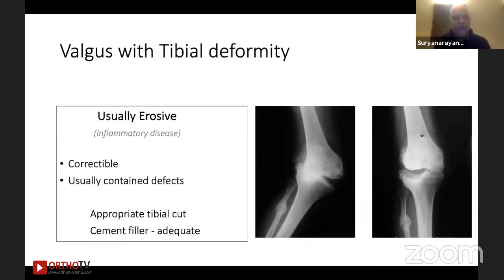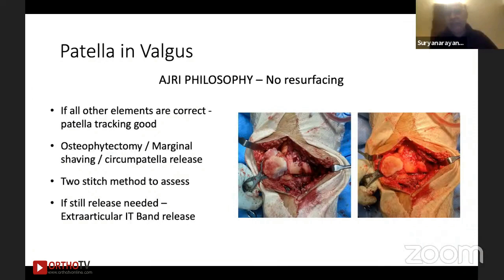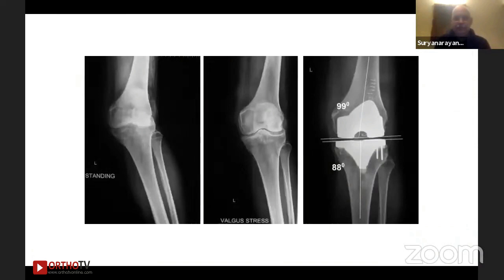Tibial deformity causing valgus is usually erosive, straightforward, and correctable — commonly seen in inflammatory diseases. Contained tibial defects rarely need bone grafts or augments; cement is a good filler. Regarding the patella: our philosophy is not to resurface in these situations. We prepare the patella as usual; if the rotation and other parameters are correct, the patella tracks well. If there's still tilt, osteophytectomy, marginal releases, and shaving the lateral ridge help. The two-stitch method — two synovial sutures — can confirm stability; if still unstable, a lateral release is done from the extra-articular side, not intra-articular.